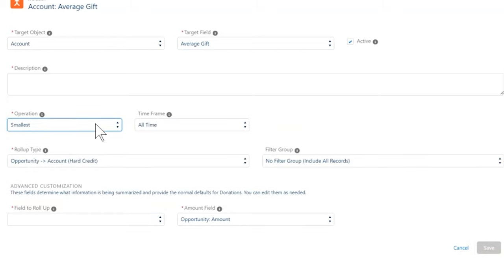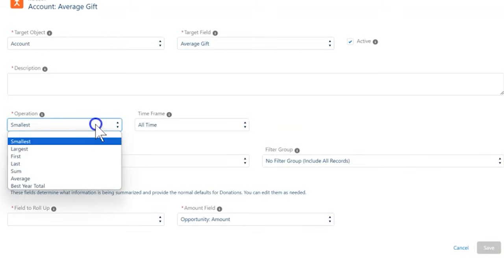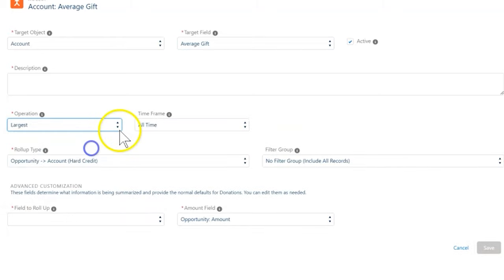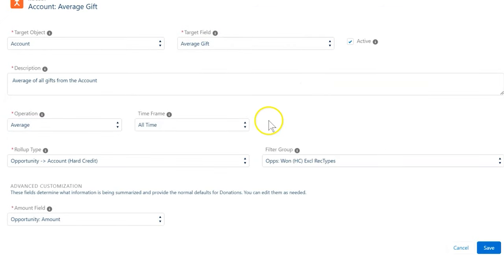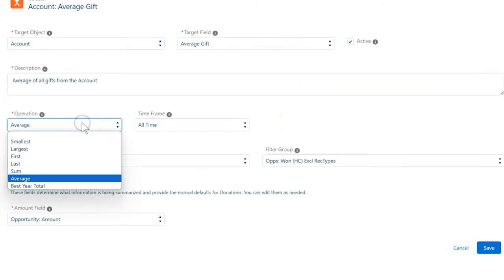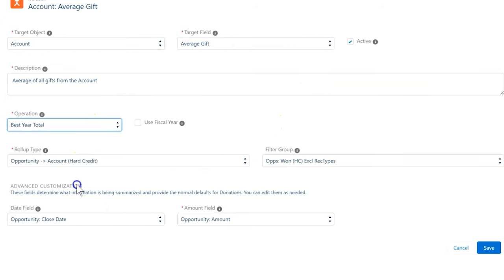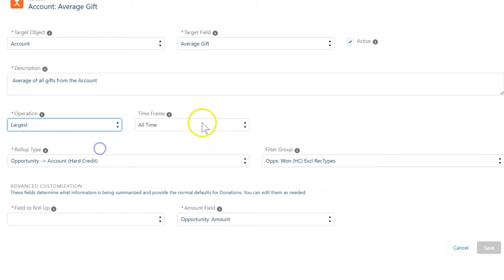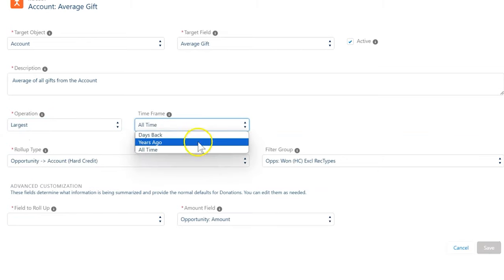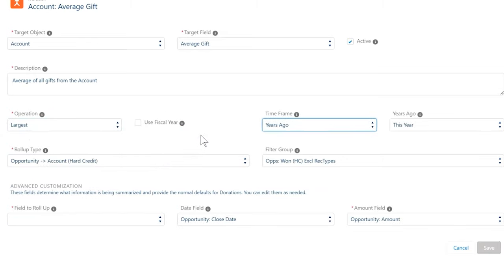If we don't see the use fiscal year checkbox, it may be that the operation field is not set to the correct value. The use fiscal year option is only available if the operation field is set to years donated, best year, best year total, or if the time frame field is set to years ago.